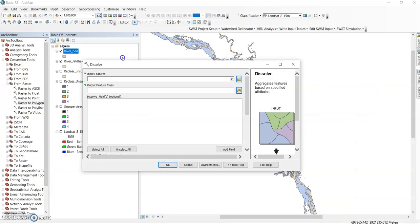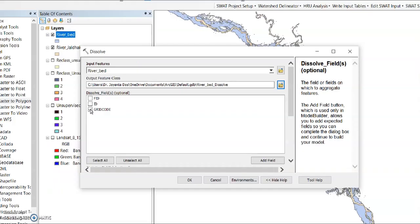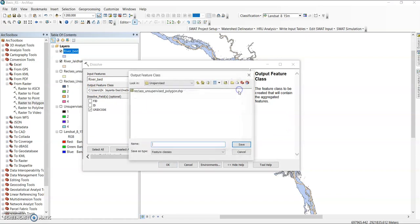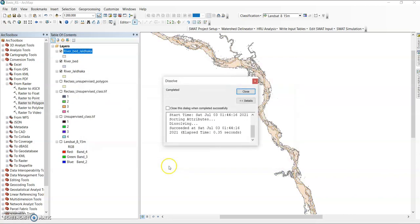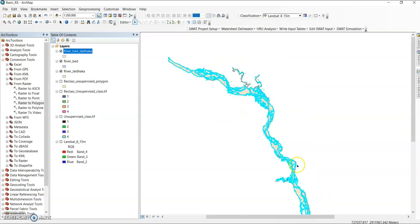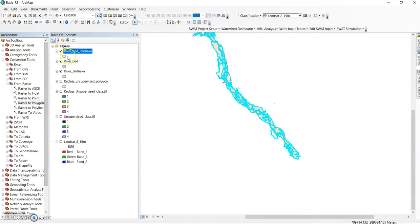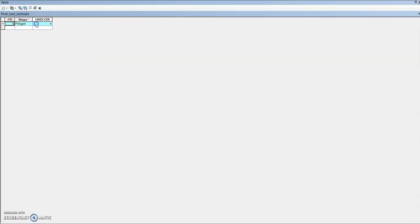Now the next task — go to the processing tools, find the dissolve tool. Input features is the riverbed layer, and I want to dissolve according to gridcode — select gridcode. Change the output feature class path to: D, Landsat, basic remote sensing, river folder, and name it 'riverbed_dissolved'. Save it and click OK. Now it makes one polygon. Select it — all are now merged into one.